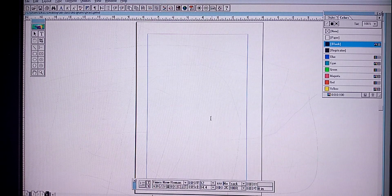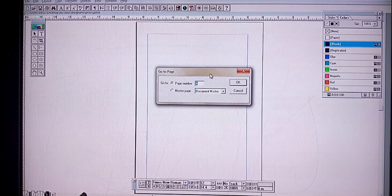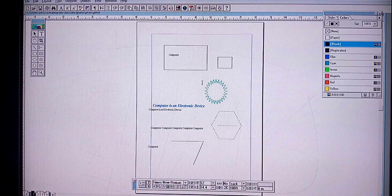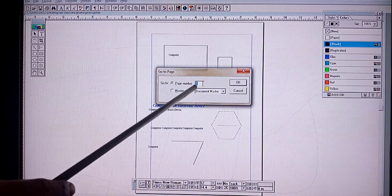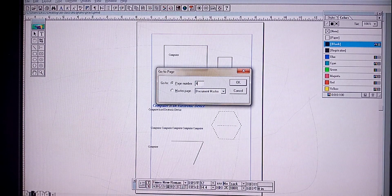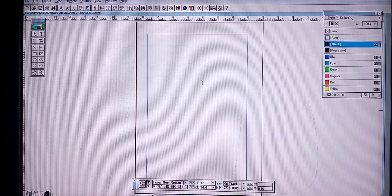Next, to move from one page to another — if we are on the fourth page and want to move to the first page — click Layout > Go to Page. The current page number is displayed. Change it to one and click OK. You can also use the shortcut key Alt+Ctrl+G to open the Go to Page dialog box and enter the page number you want to navigate to.